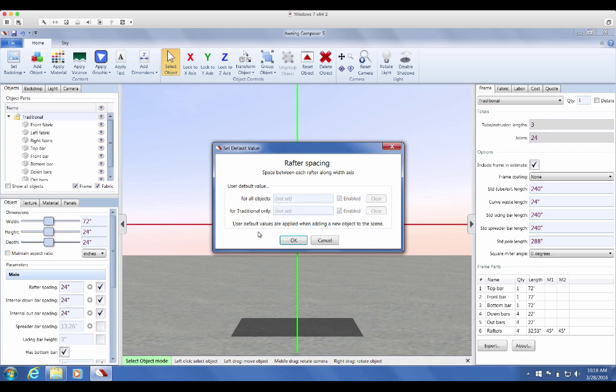Once you click the blue text, the Set Default Value window will pop up on the screen, allowing you to set the default values.